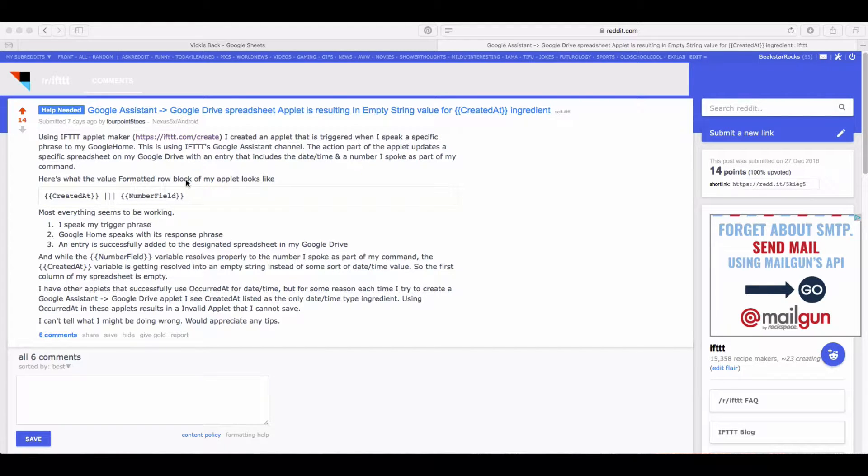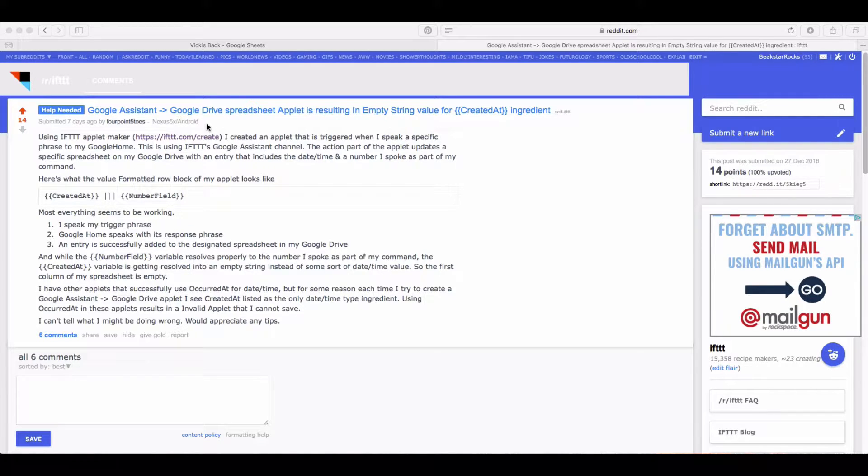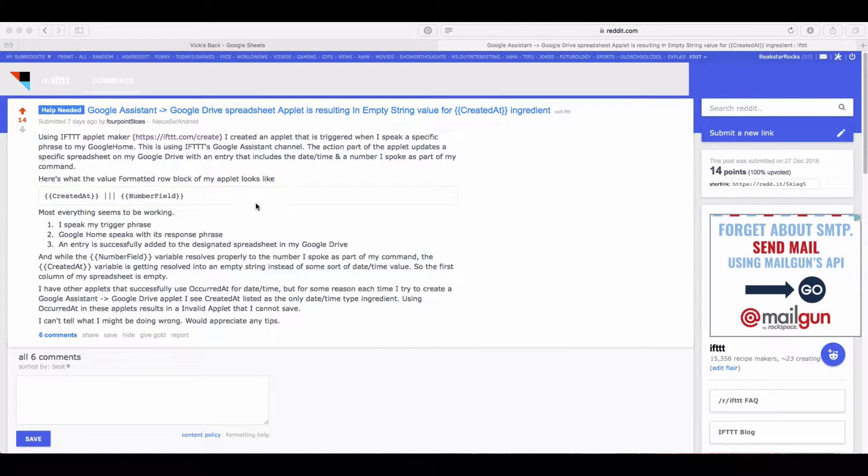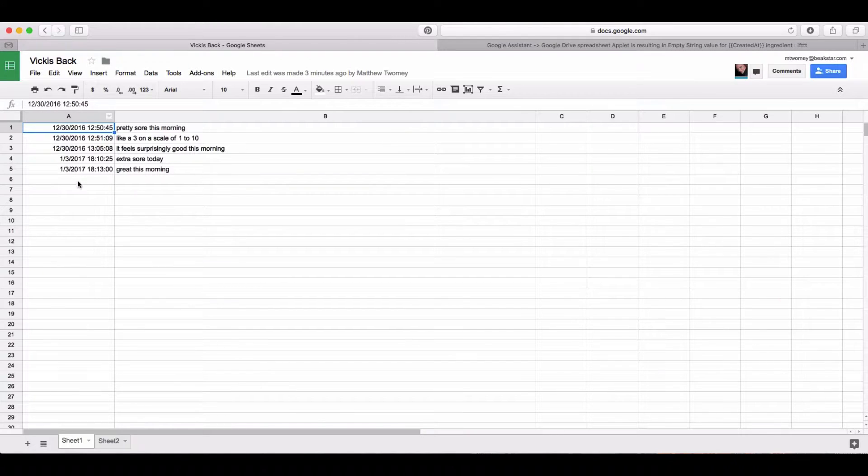As we were discussing on Reddit, you can't use Google Home with IFTTT to add an entry to a spreadsheet on Google Sheets because it doesn't send the date. If you try to set that up using that recipe, you'll get entries added to your sheet but they'll have no date.